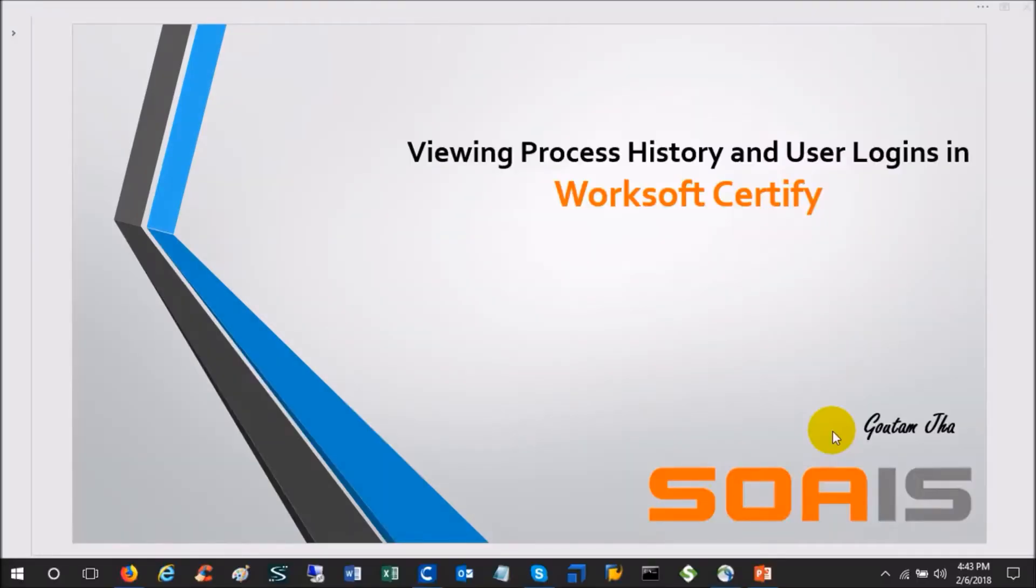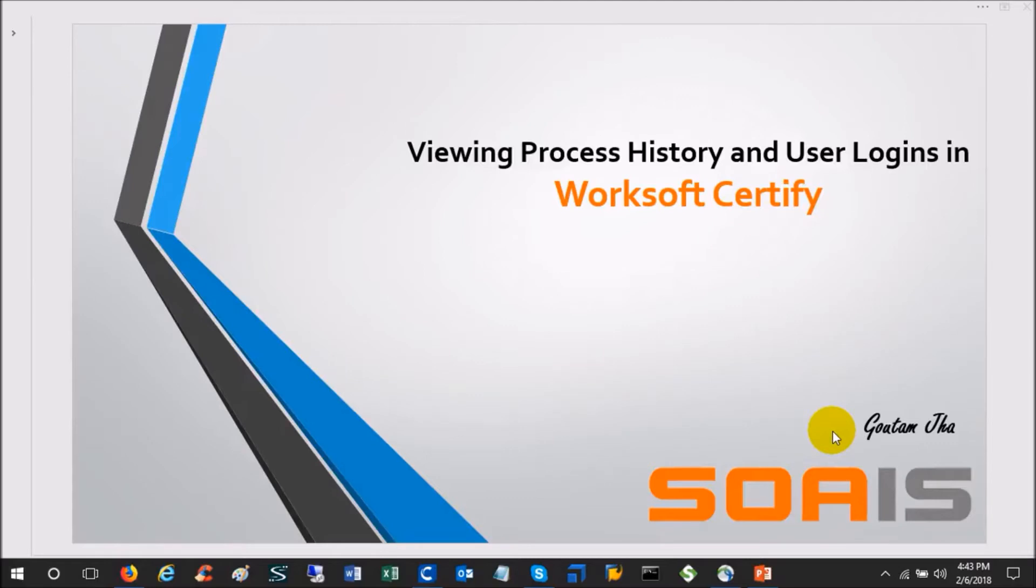Hi everyone, I am Gautam and in this video today I am going to show you some interesting features of Certify which are not there in the earlier version. These are basically viewing the process history and the user logins. For these two new features you need administrator access in Certify.